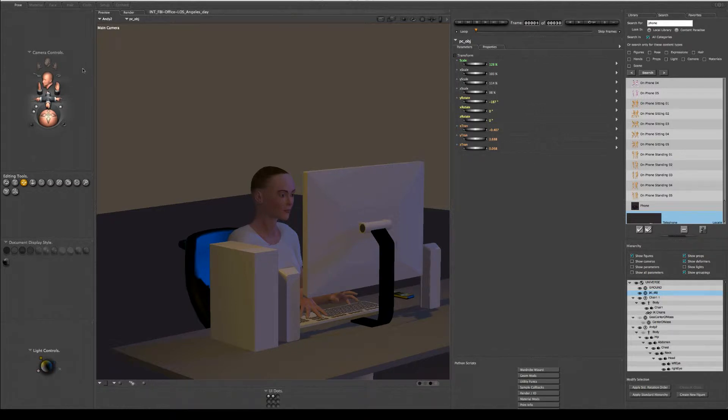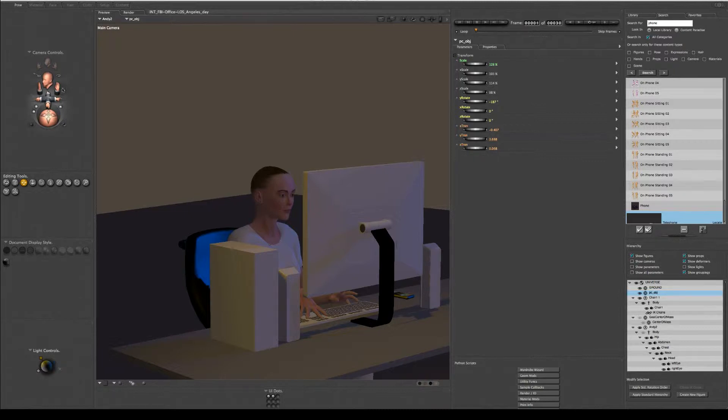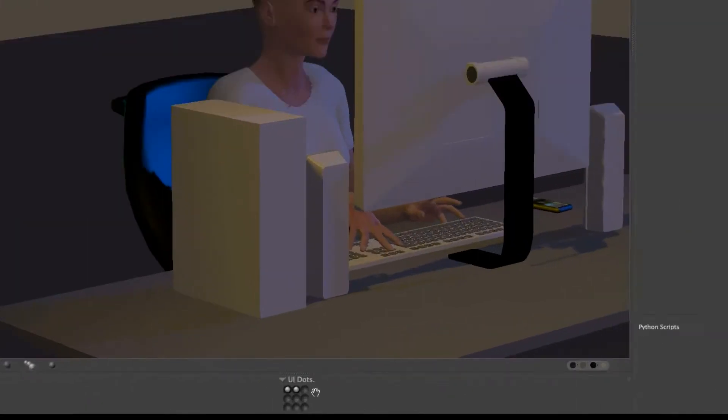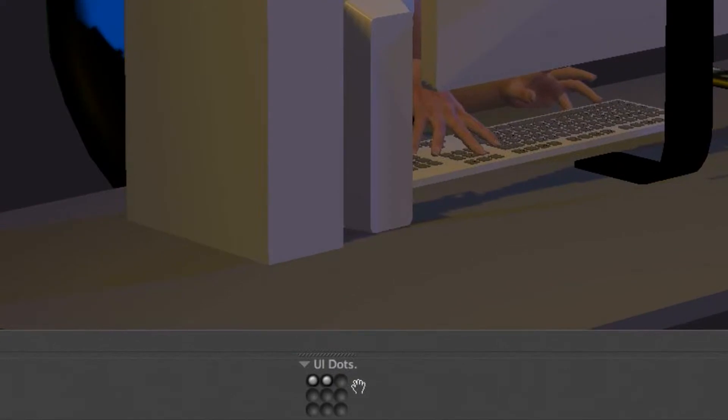Alright welcome back folks. What I have here set up is Poser 2012 and I'm going to show you how to use these memory dots.